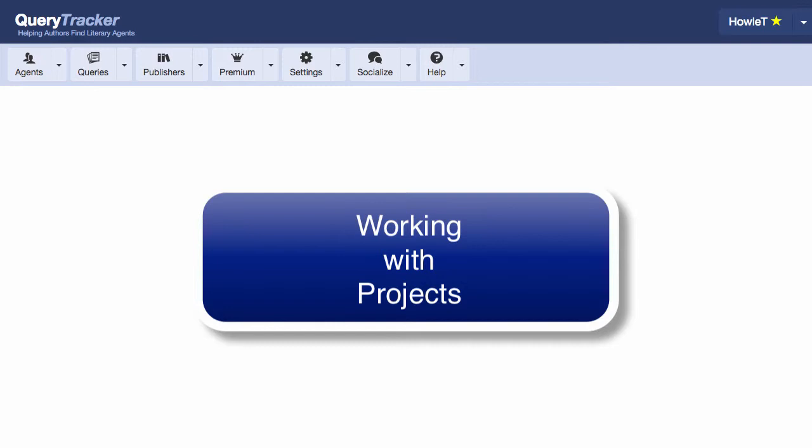What is a project? A project is any book you're working on. For every book you're querying, you create a separate project for it.